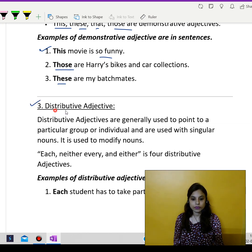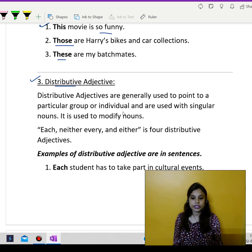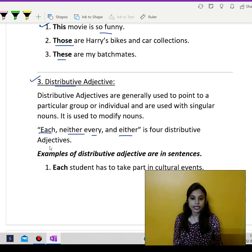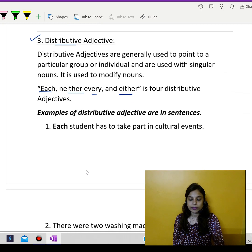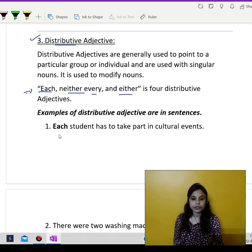Now moving over to distributive adjectives. Distributive adjectives are generally used to point to a particular group or individual and are used with singular nouns. Like for example: each, neither, every, and either are distributive adjectives. Now we are going to use these in the form of sentences.